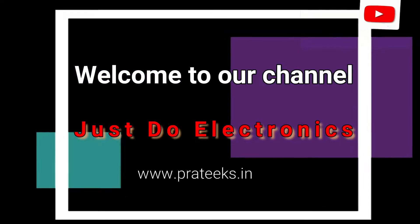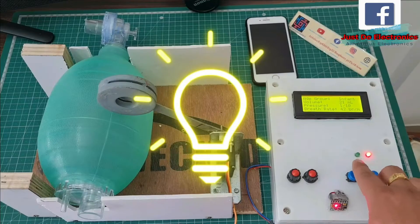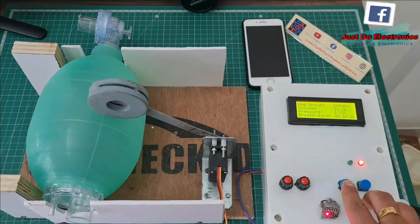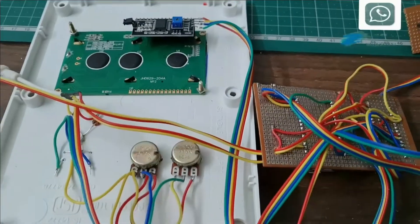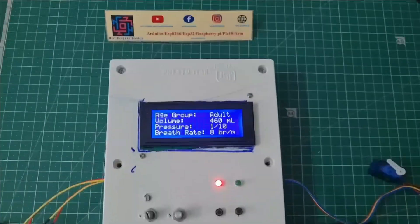Hey, hi friends! Welcome to our channel Judge2Electronics. In this video, I will show you how to make a smart ventilator using an Arduino Nano board and the ESP8266 microcontroller.